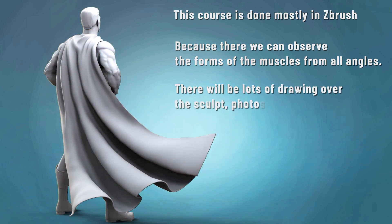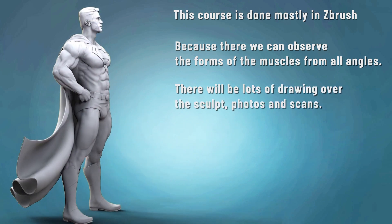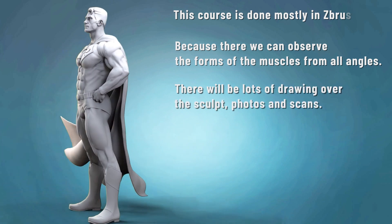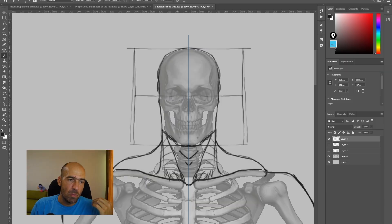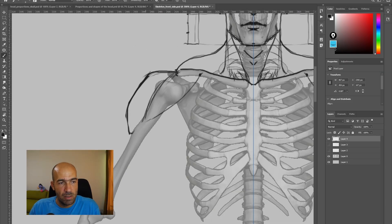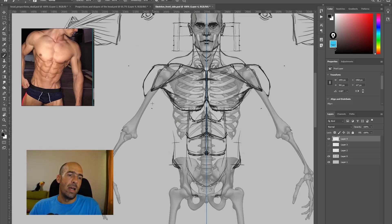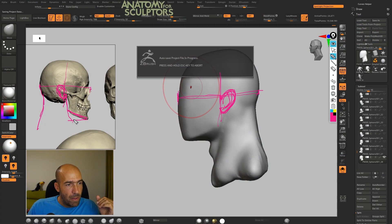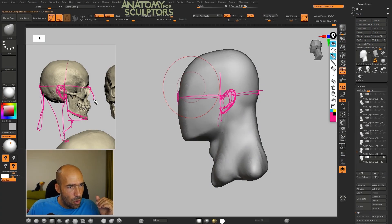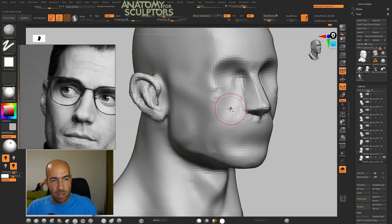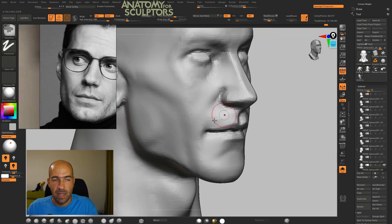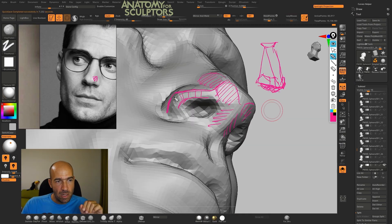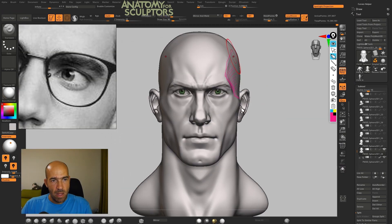I will also do lots of drawing over my model and over real photographs and scans. We will start the course by drawing over the skeleton in Photoshop, where I will show you how I approach the forms of the whole human body when drawing. Then we will start the head in ZBrush, over the skull, and we will learn a lot of things about shapes of the head, muscles, fat pads, and commonly made mistakes.